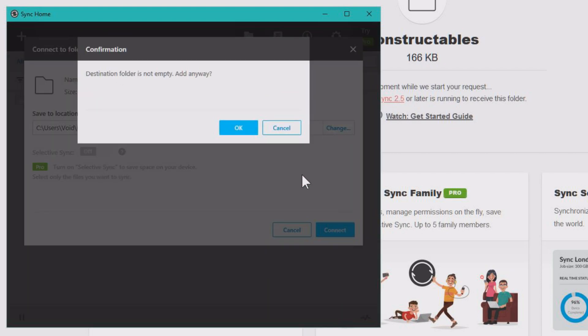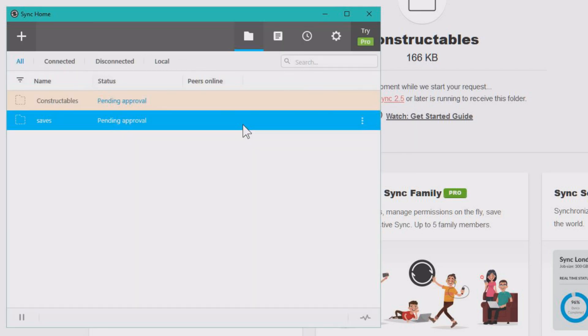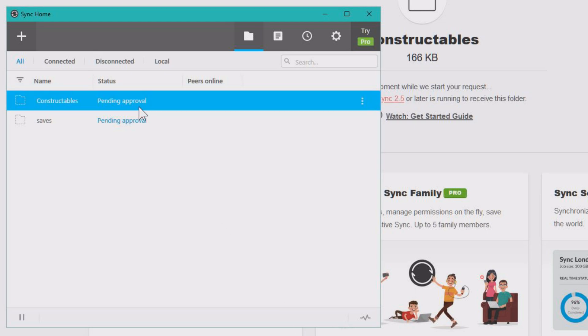And then you click connect. And it says destination folder is not empty, add anyway, and you will click yes. Beautiful, and now it's pending approval.